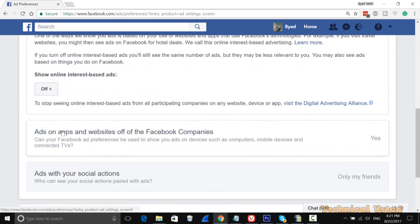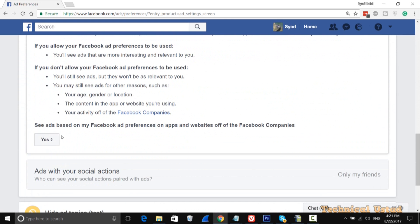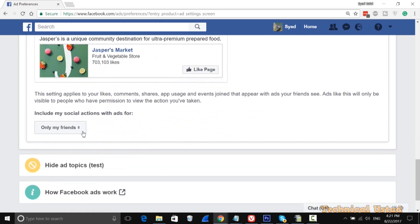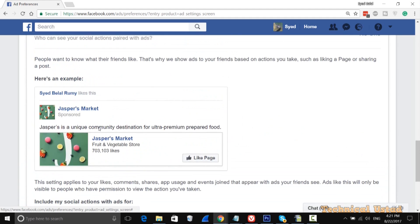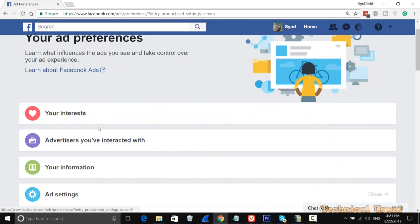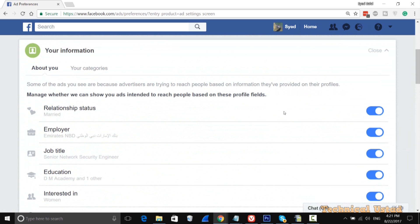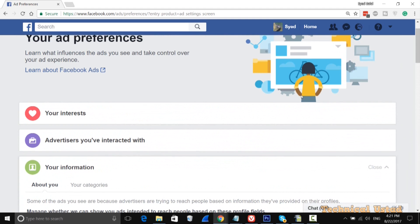For ads on apps and Facebook, just click on No. After that, for ads with your social actions, also set this to Only Me so no one can see it. Then go to Your Information.